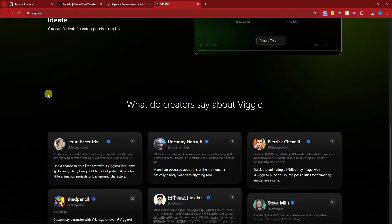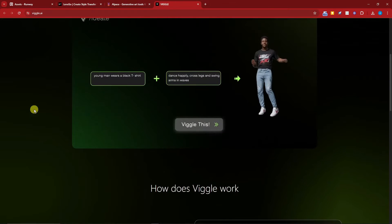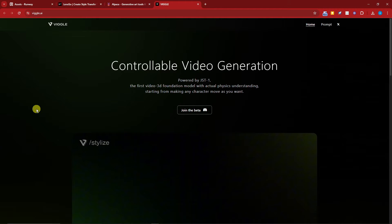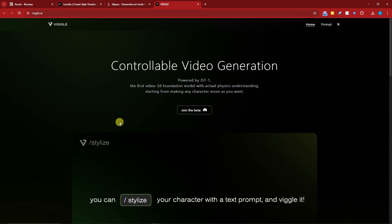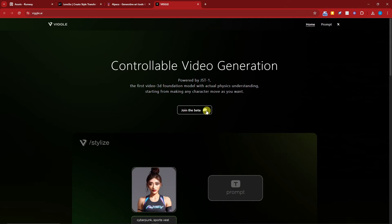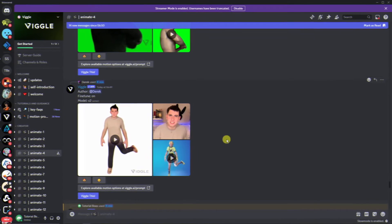Currently, it is only available for Discord. To access the Discord channel or server, click on this option that says 'Join the Beta.' Once you've clicked it, I'll see you once inside. Welcome back to the video.